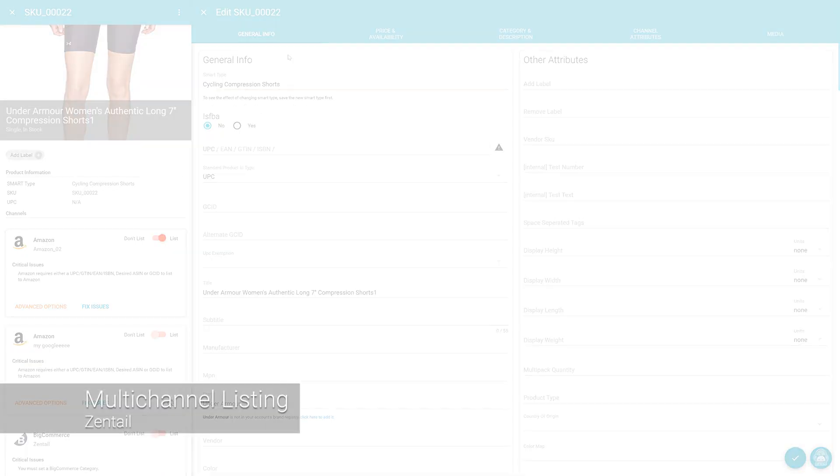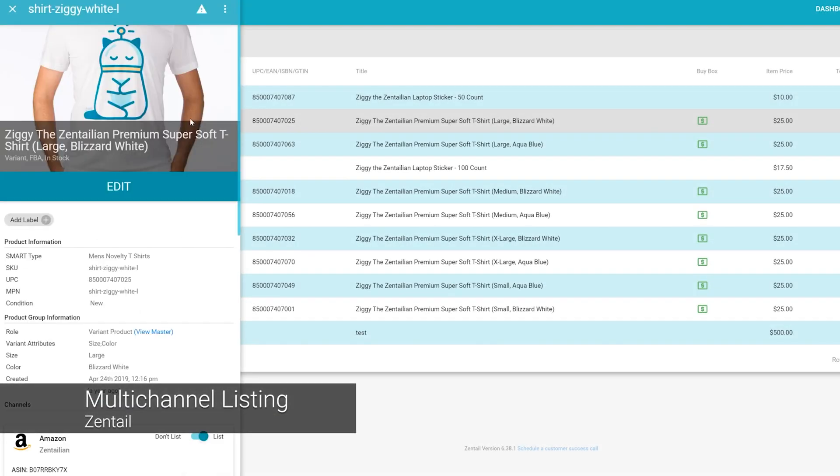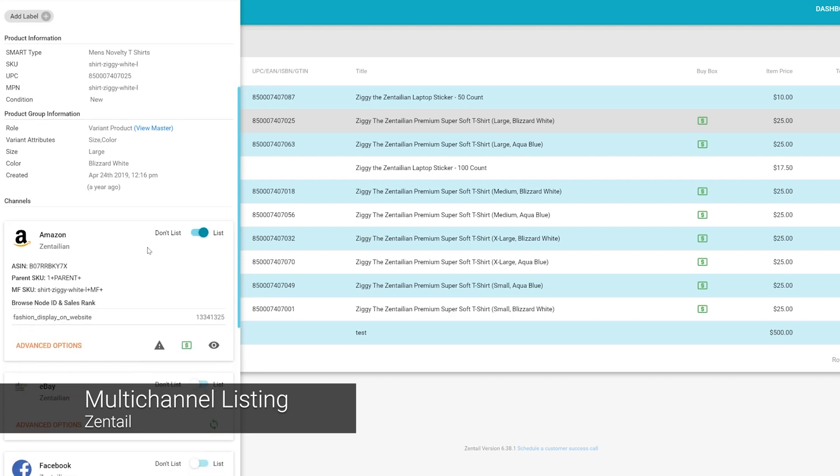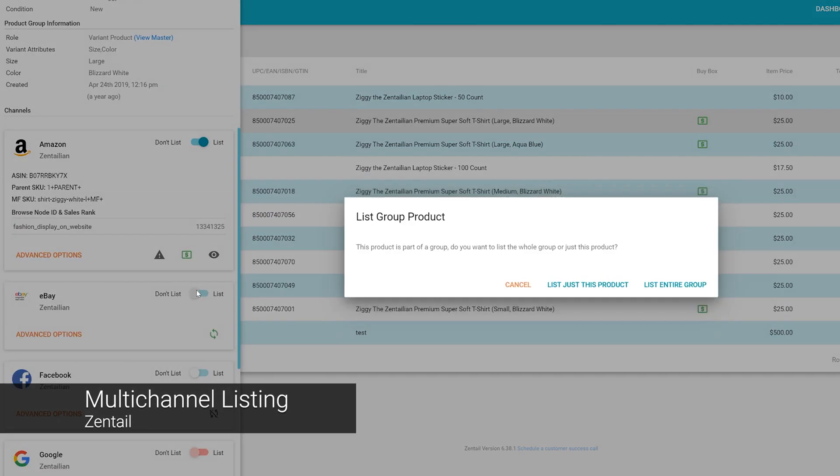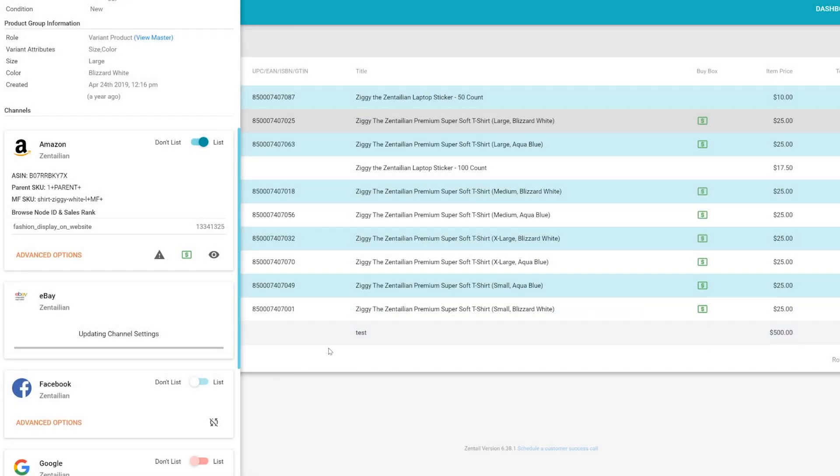Speaking of which, listing to multiple channels is a breeze in Zentel. You can set an item to list with the flick of a switch, literally.